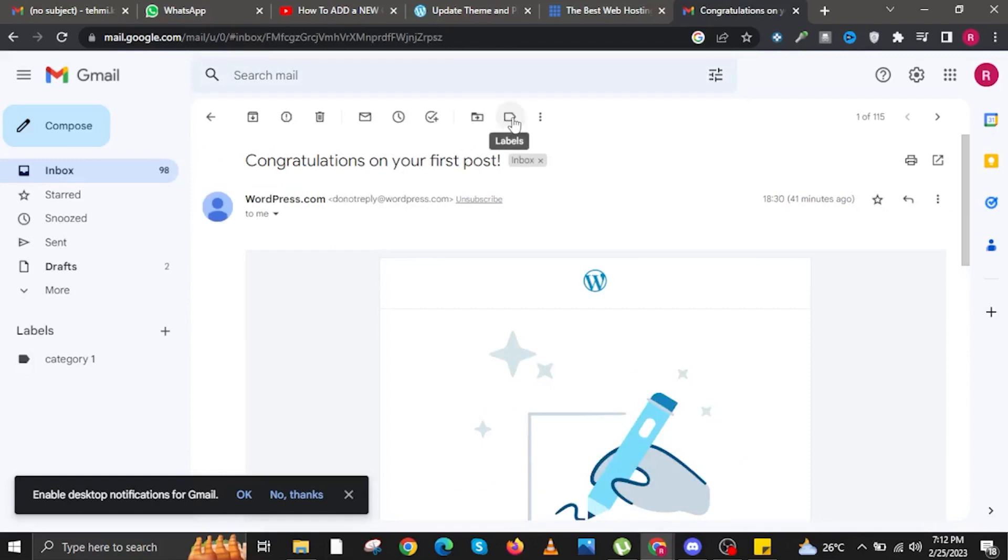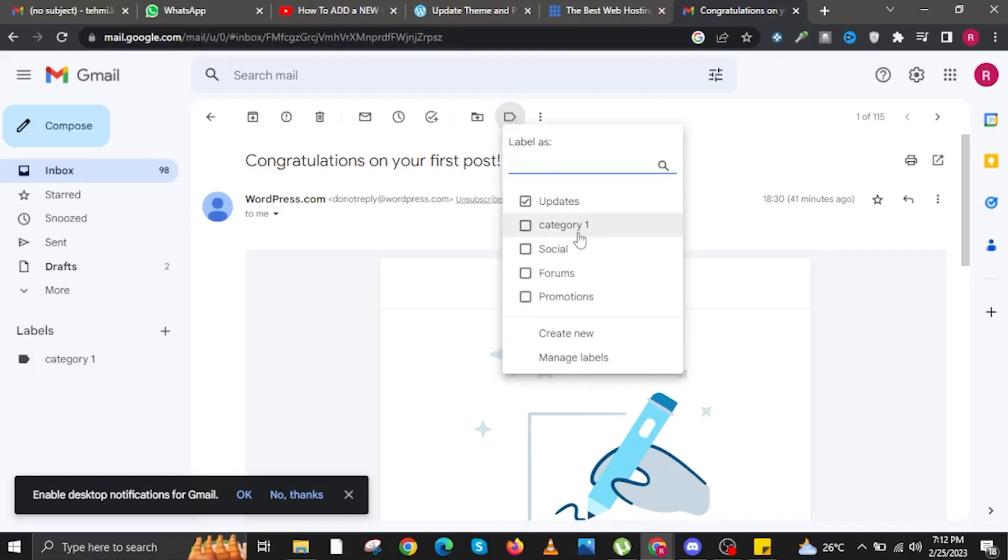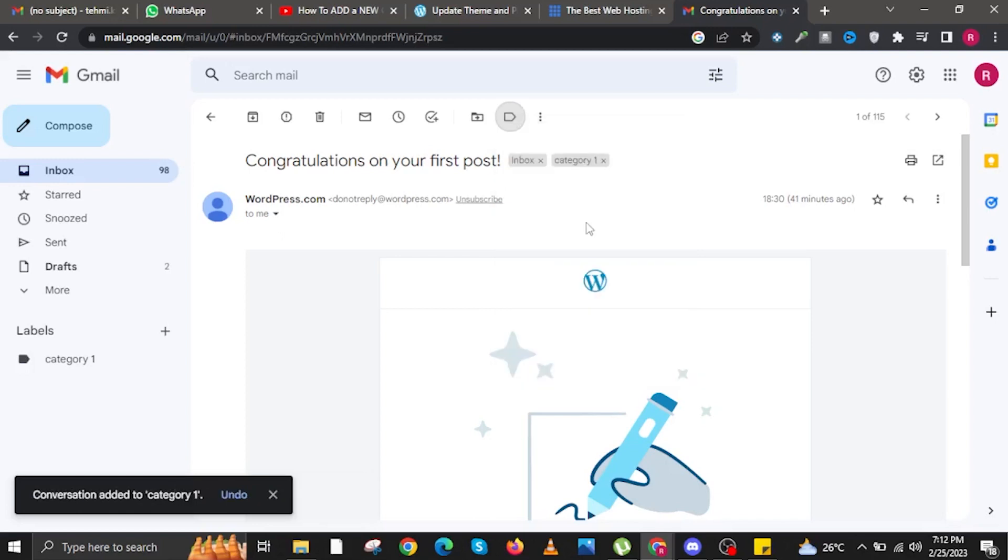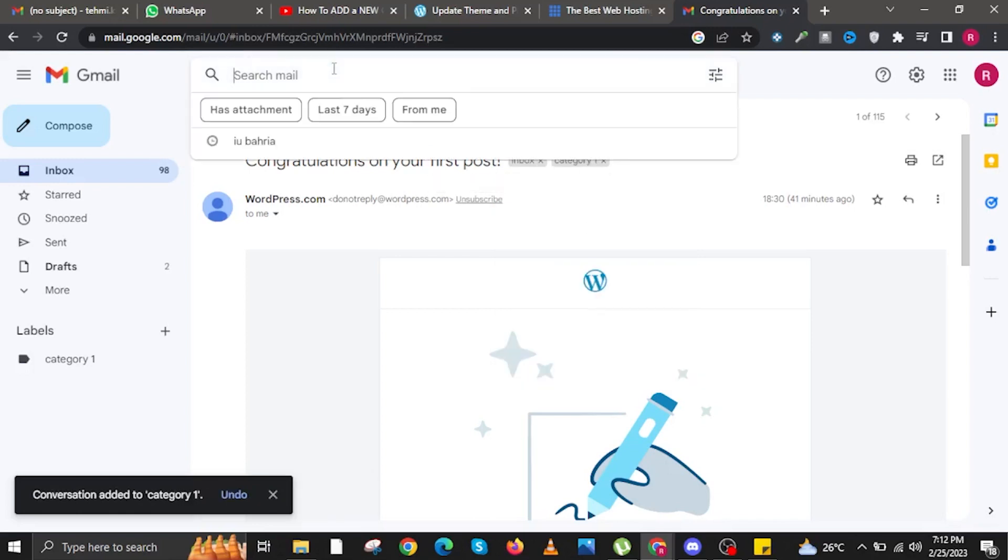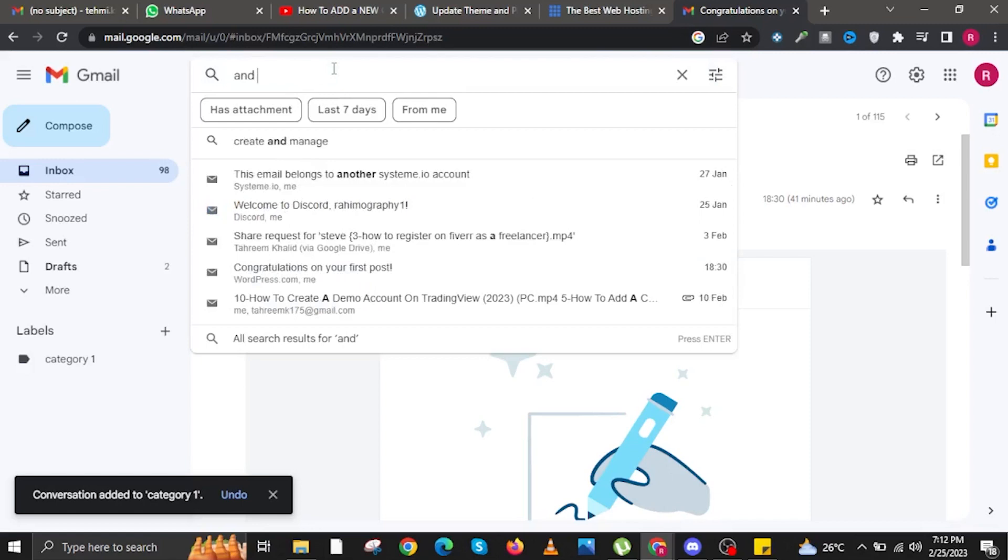Once I am here, I am going to click on the Labels icon. When I tap on it, it will be labeled as Category 1. All I have to do is check on the box. As you can see, it is already part of Category 1.